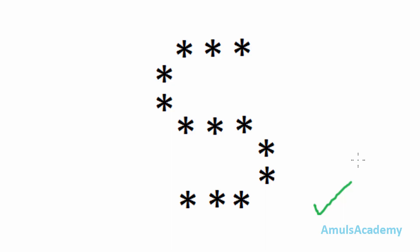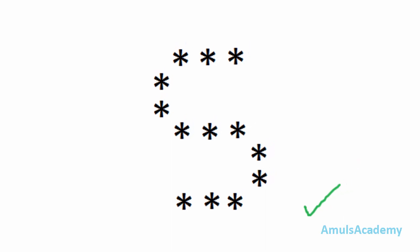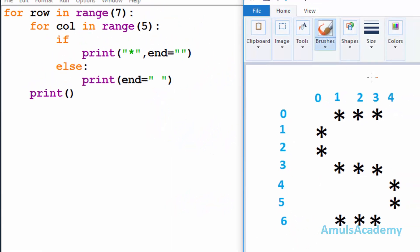Let's begin with the code. Here is our output and we can see stars in different rows and columns. To print stars in different rows and columns we are using two for loops — one is to print stars in the row and another one is to print stars in the column. In our output we can see seven rows and five columns.